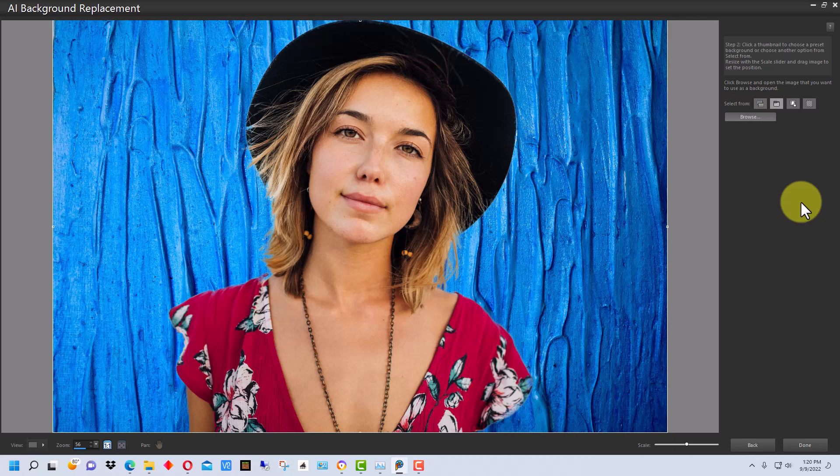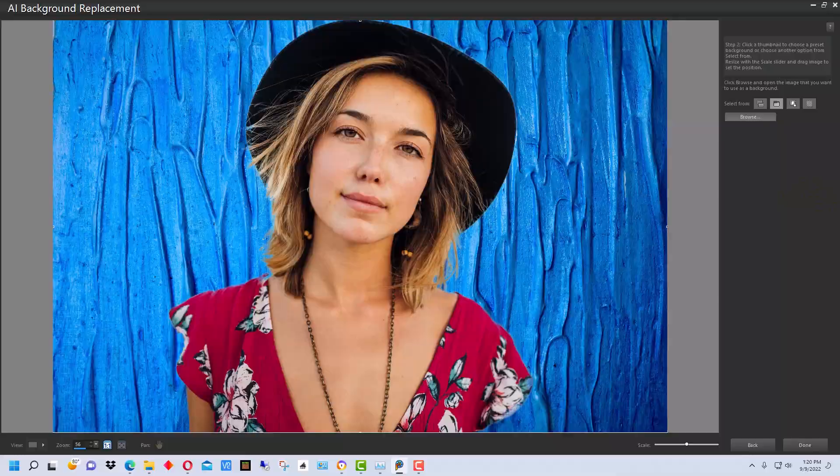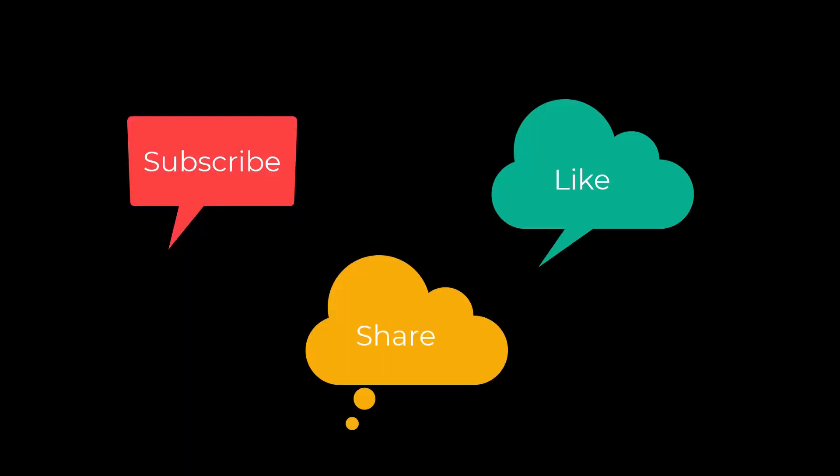I'm Dean and this has been PhotoBlue and I'll see you next time. Don't forget to subscribe, share, and like.